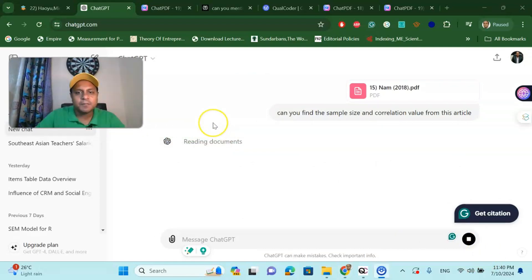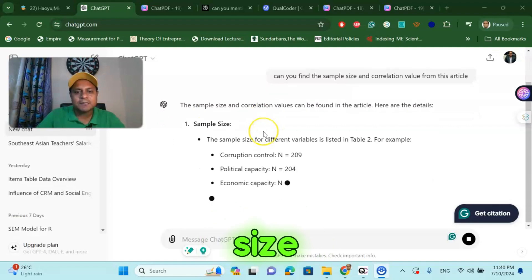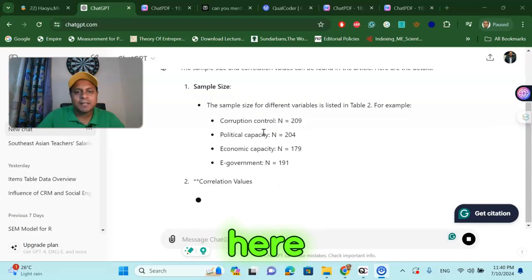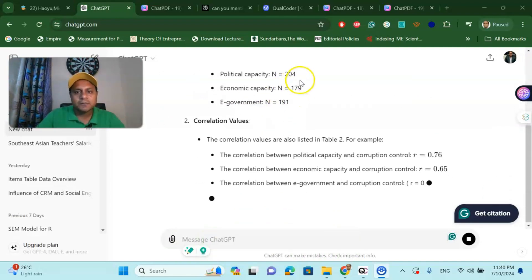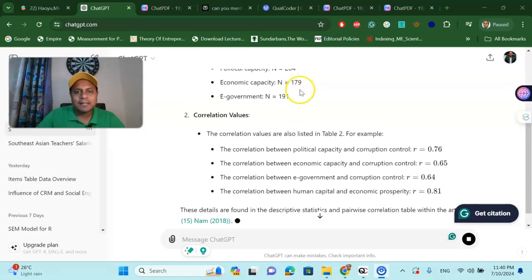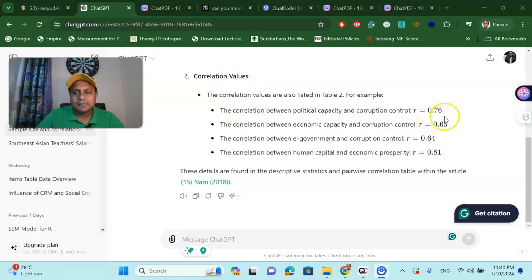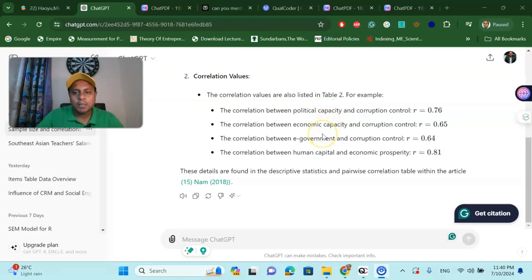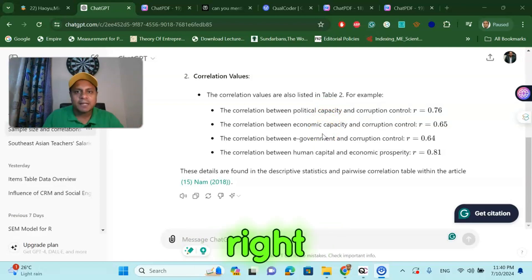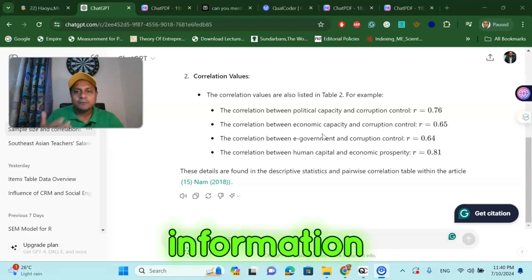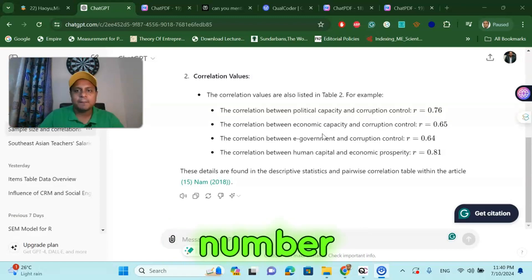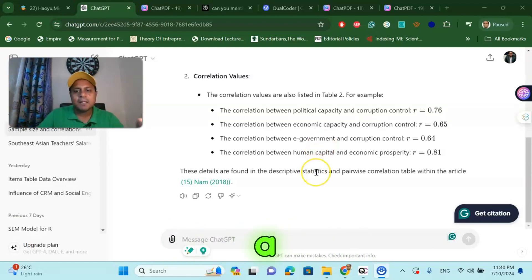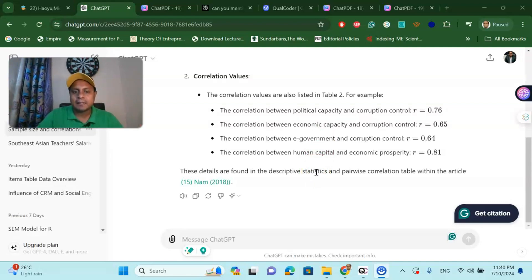I would like to extract data from ChatGPT. Let me see what ChatGPT actually gives me. Here you can see that the sample size is given very easily. The corruption control group is 2209 and 179 is the treatment group or economic capacity group. The correlation values given are 0.76 for political capacity, economic capacity, e-government. In medical science, we have different outcome values. Based on the outcome values, you can find out the information of correlation and the number of sample. This can be a good way to collect your raw data from the PDF file for your meta-analysis.